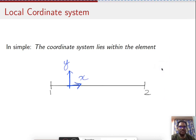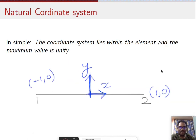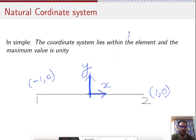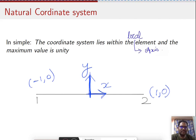The last category is the natural coordinate system, which has the simplest solution for finding shape functions using a method called Lagrange's method. The natural coordinate system is actually a subcategory of the local coordinate system. The difference is that in a natural coordinate system, the axis limit is of unity — that is, the values range from minus one to plus one.